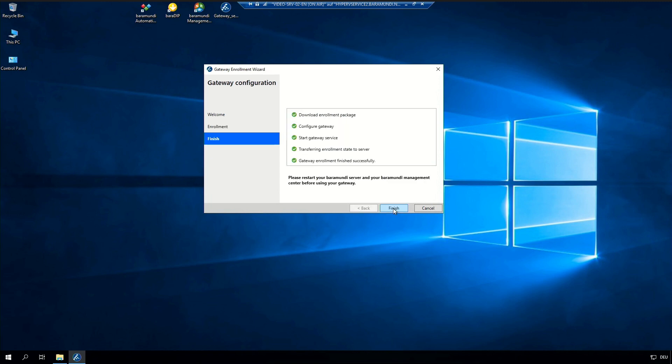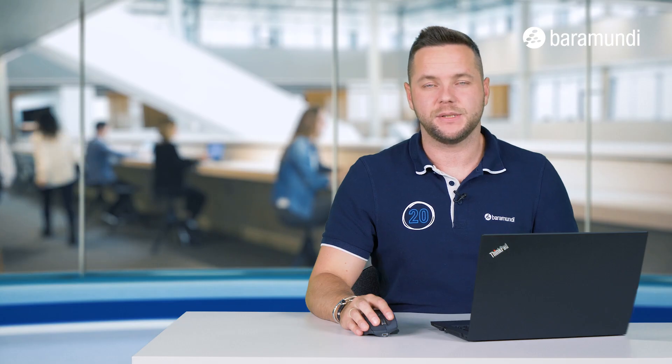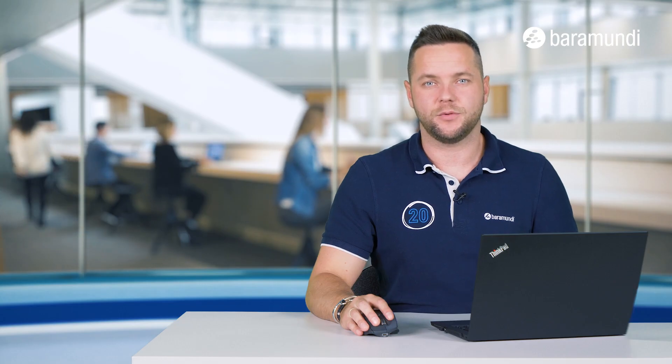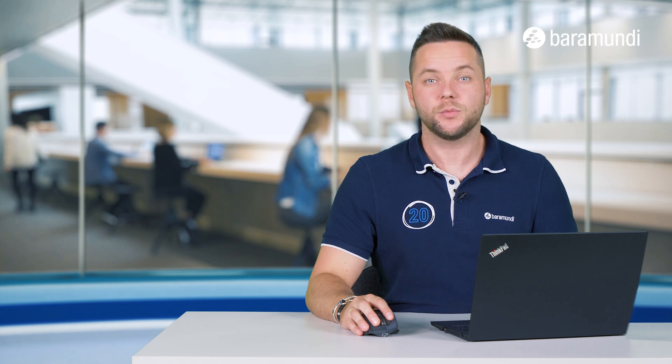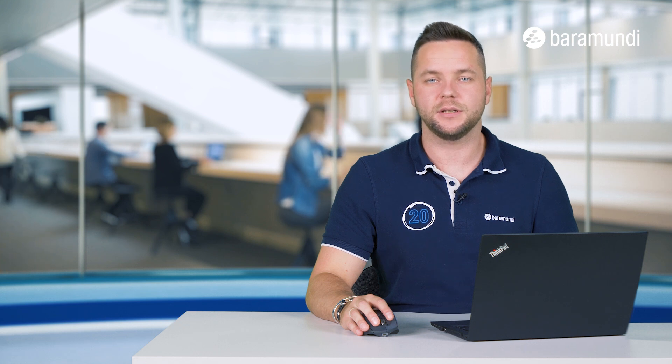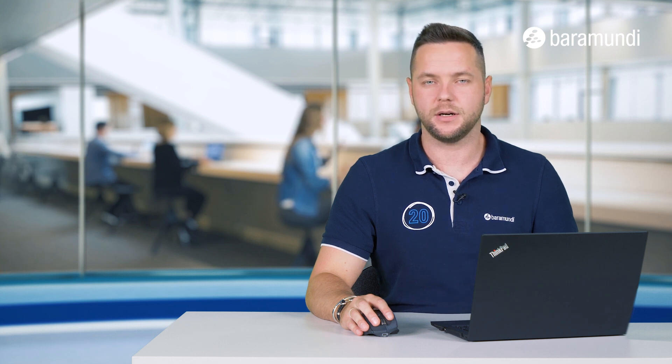Now the gateway enrollment is successfully done and we can click on finish. After we successfully did the enrollment wizard we need to restart the Baramundi server again.